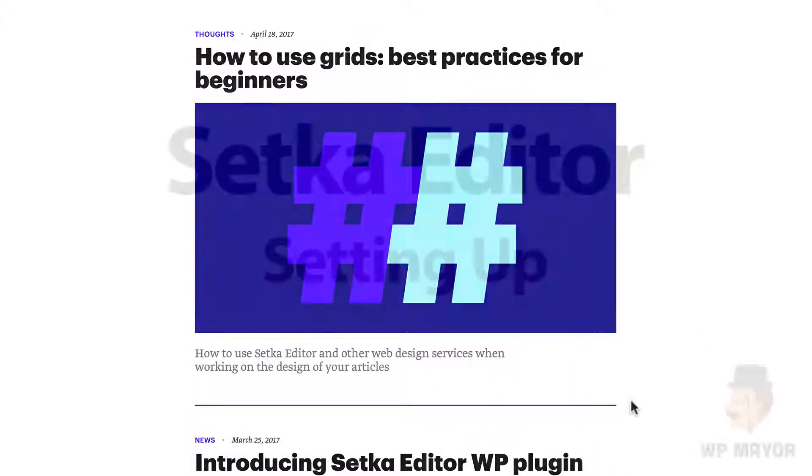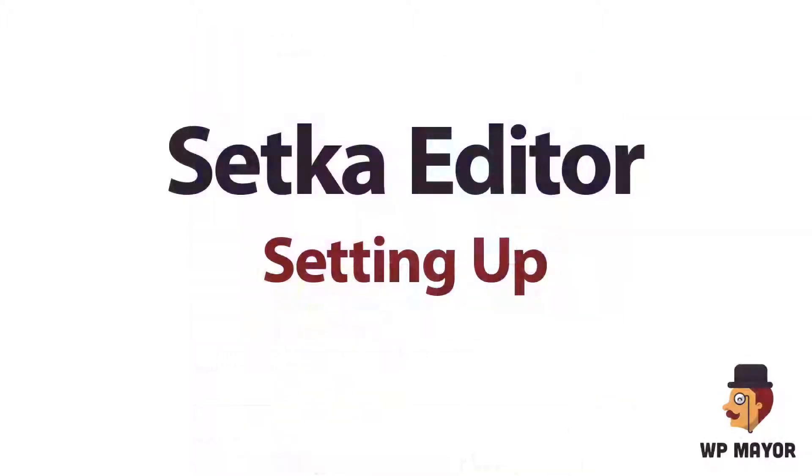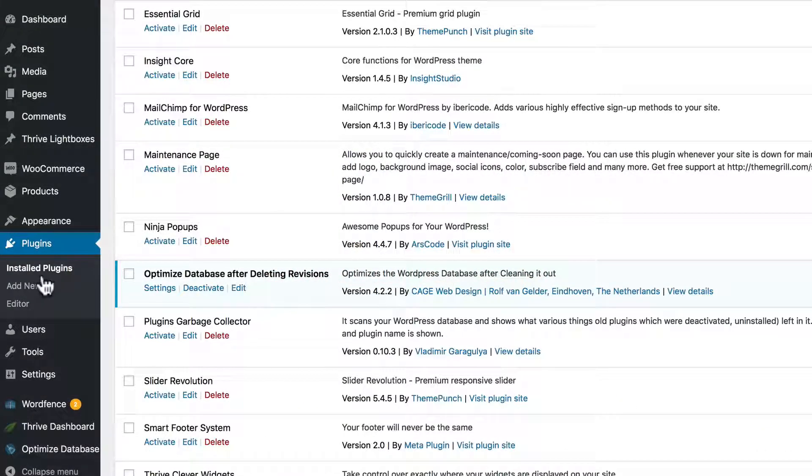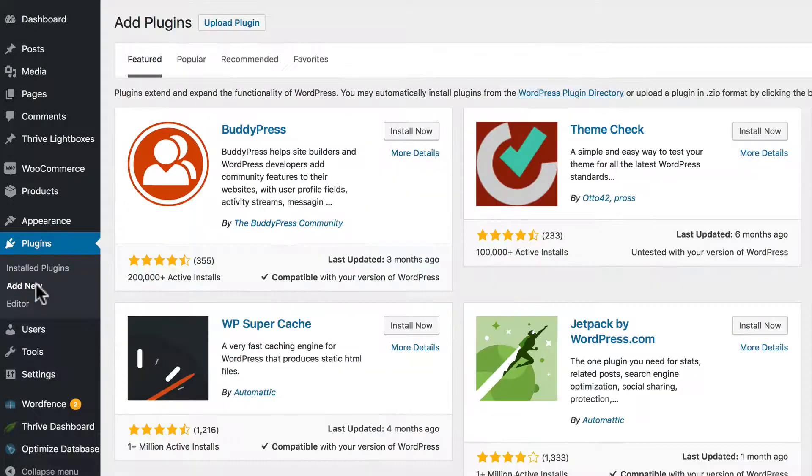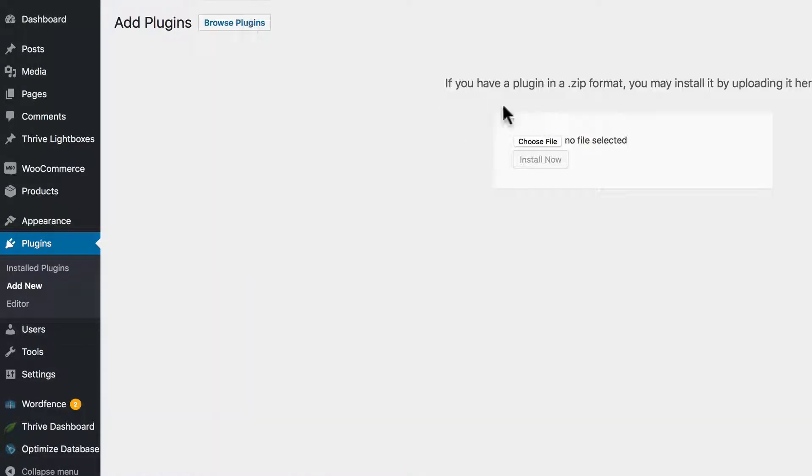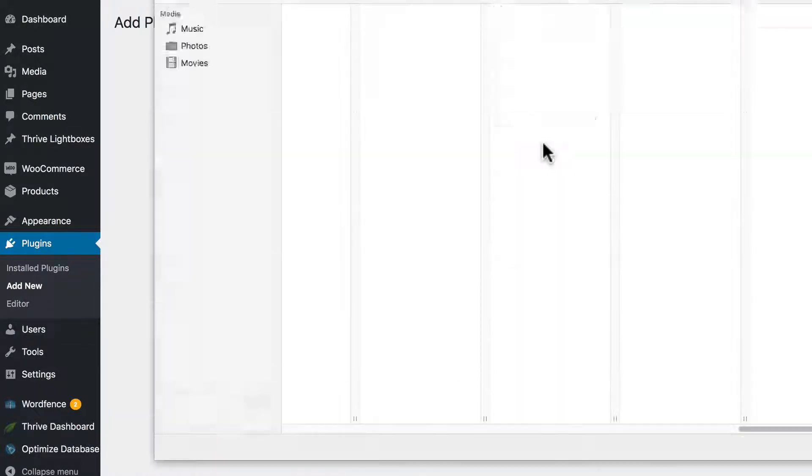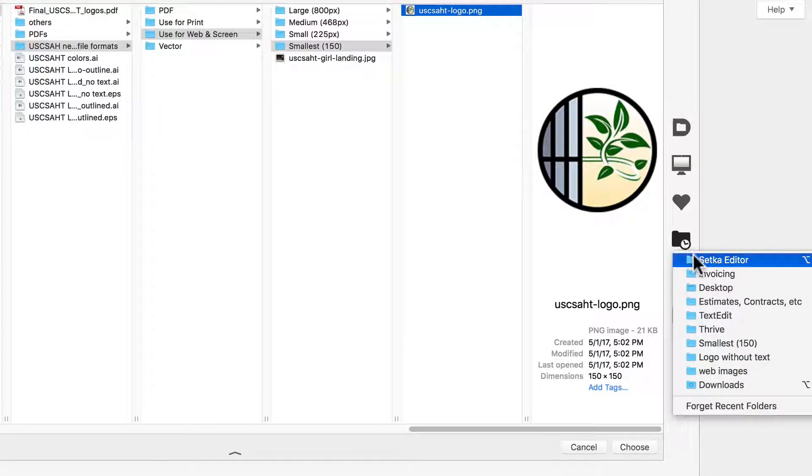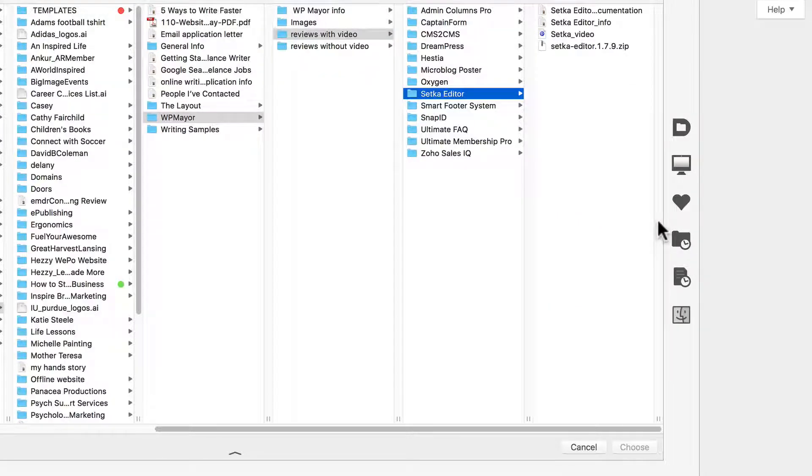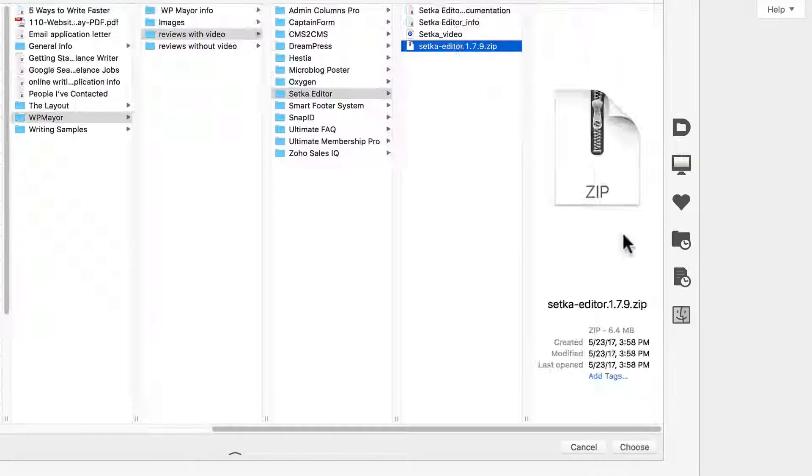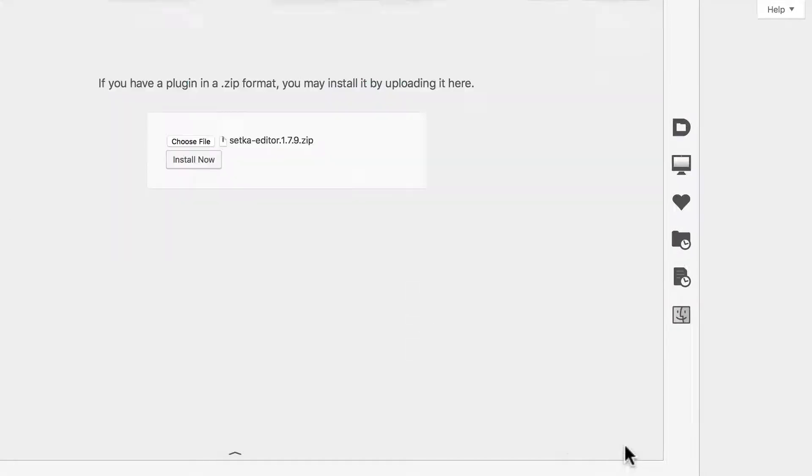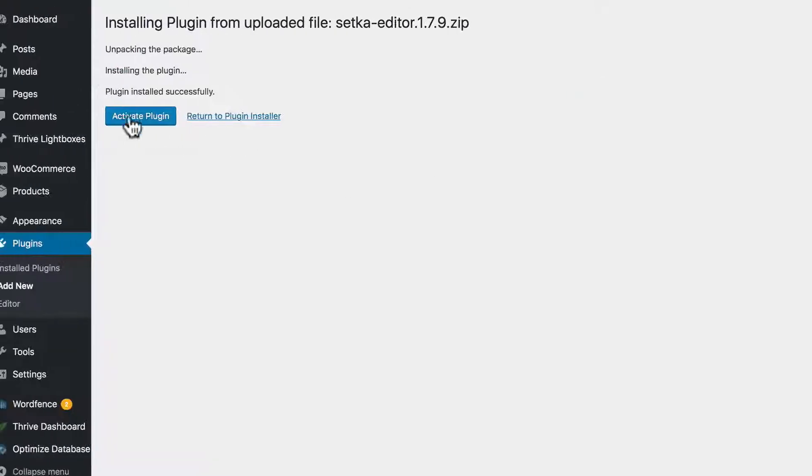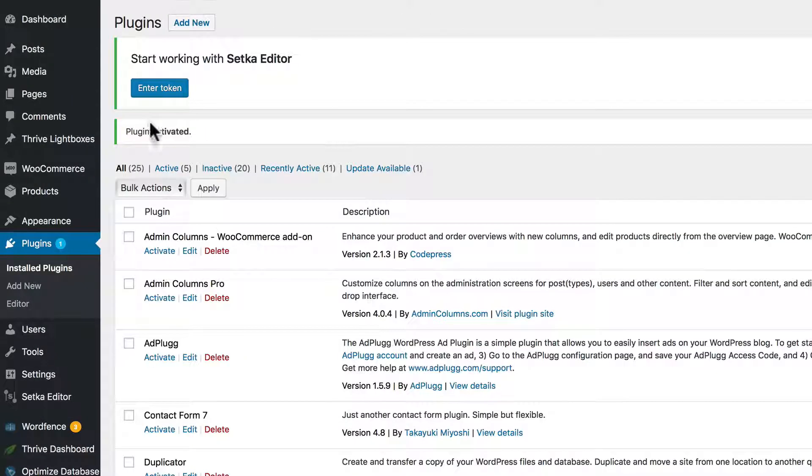Let's look at setting up Setka editor. Go to plugin, add new, upload plugin. If you've downloaded it, find the Setka editor zip, choose, click the install now button, and go ahead and activate it.